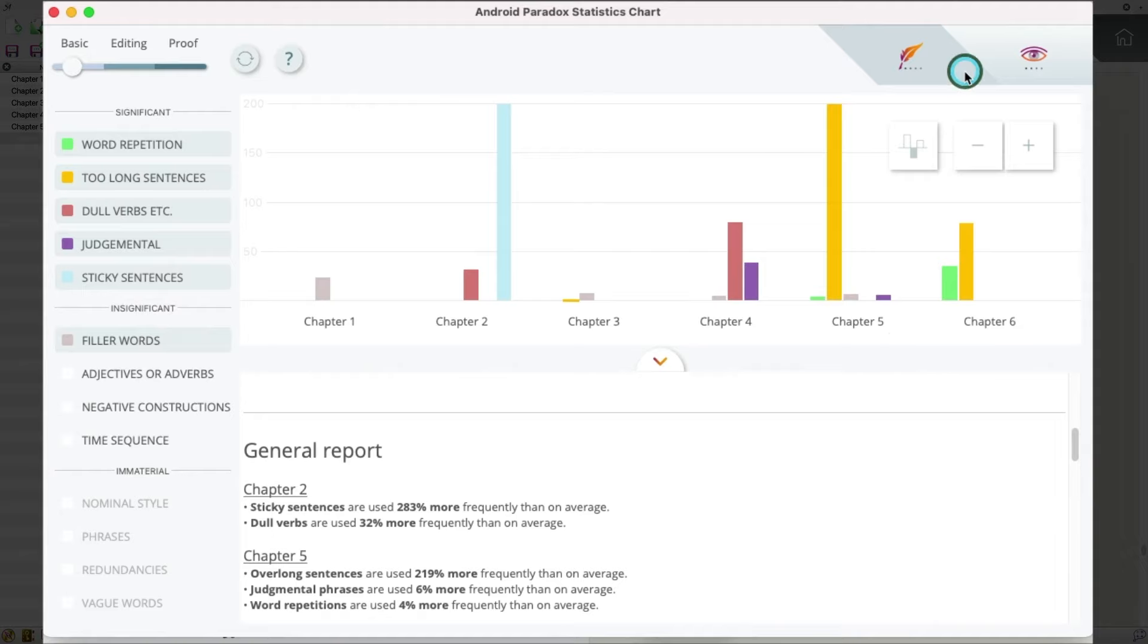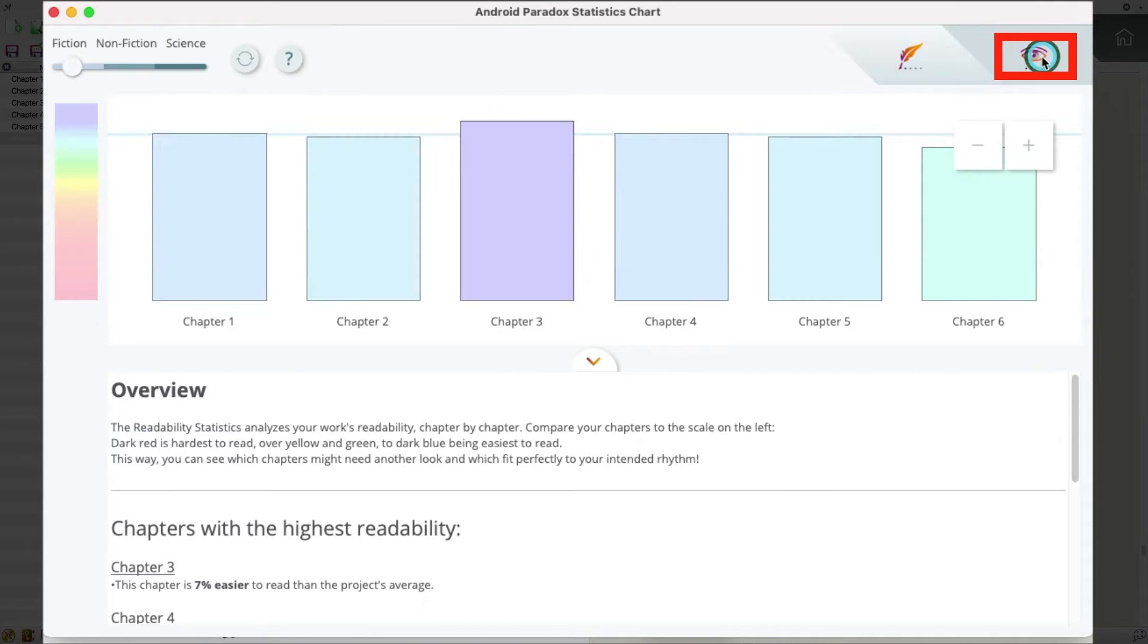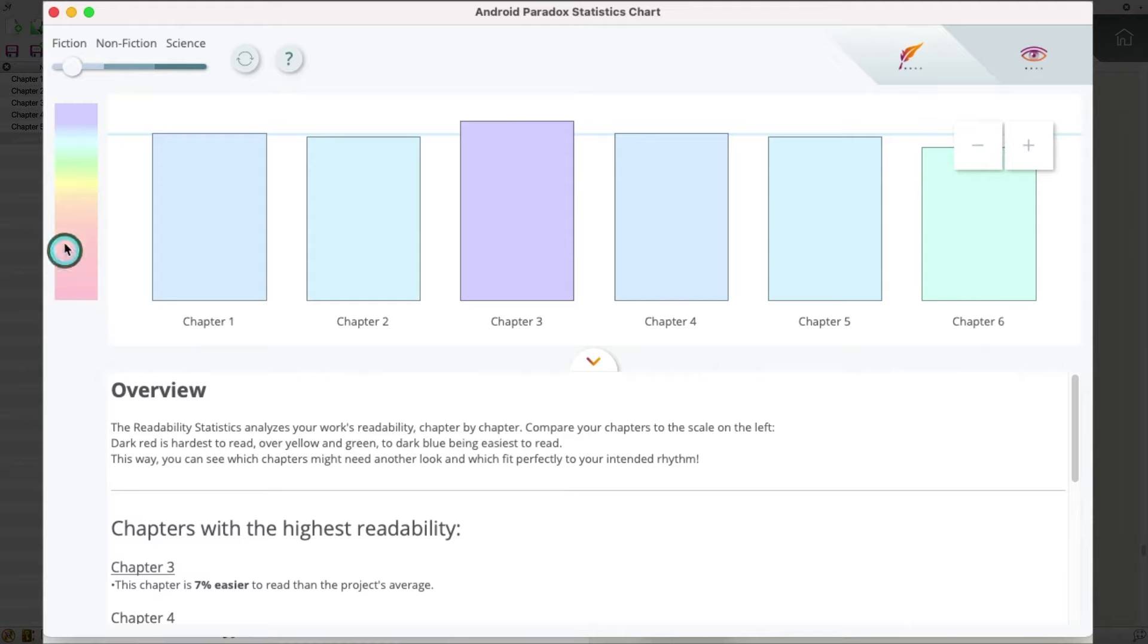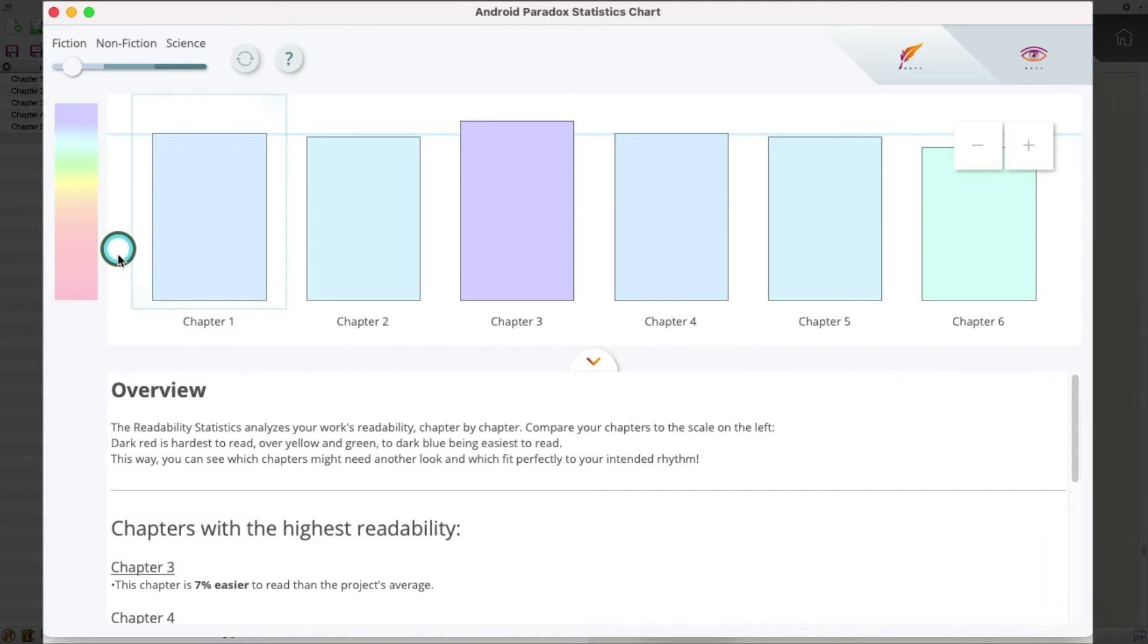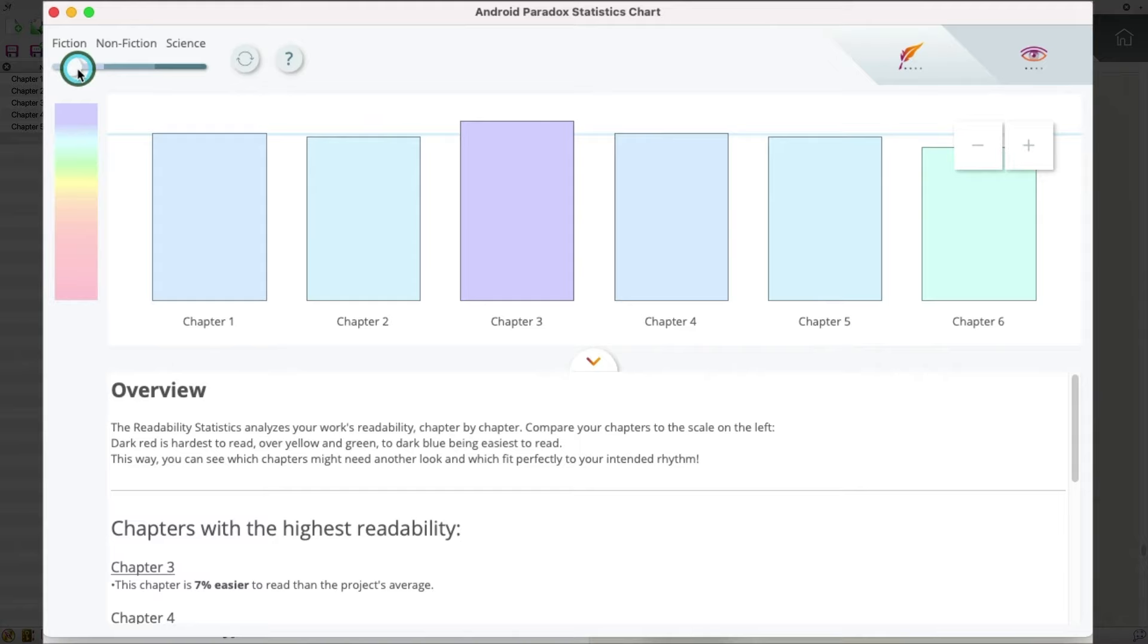And if I go up here on the top and click this I button, this will give me some readability statistics. So over here, I've got a color graph. Basically, the cooler the color is, the easier it is to read. The darker the color is, so the warmer the color is, the harder it is to read. And so you can get a sense of how readable are all of your chapters, and you can adjust that by fiction, nonfiction, or even science if you want to do that. I think that's a great feature.